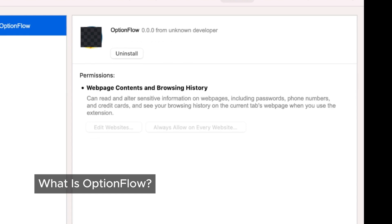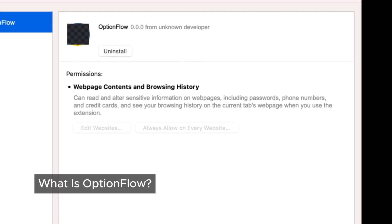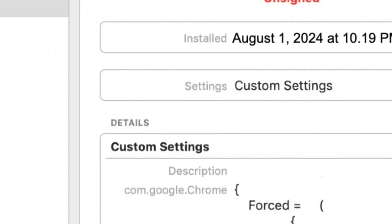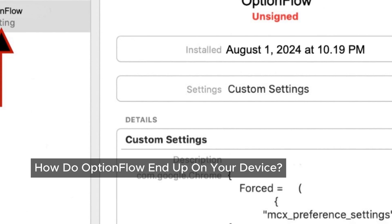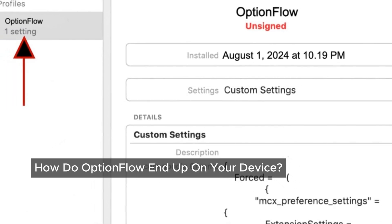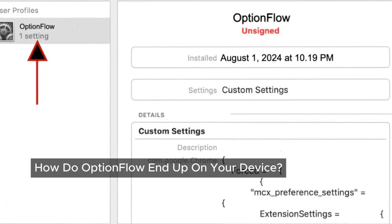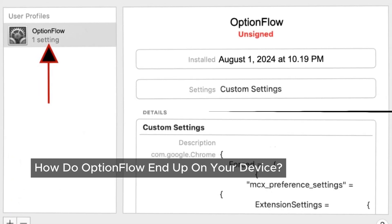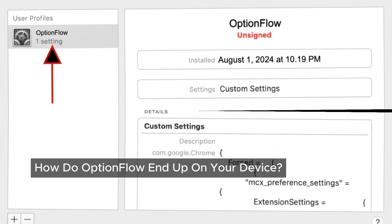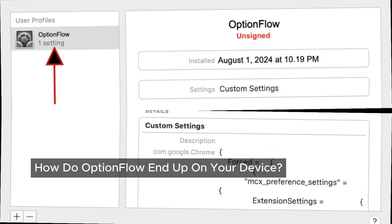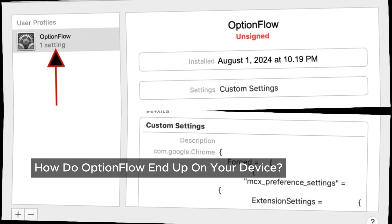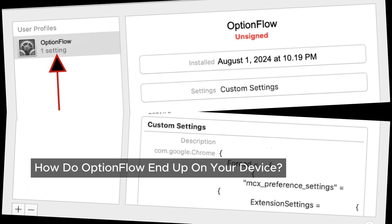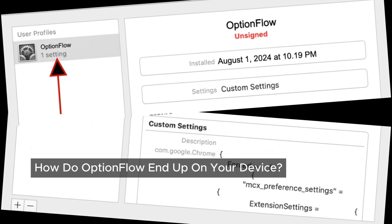Sometimes, these ads even try to trick you into downloading fake updates or push you toward shady tech support services. But how does OptionFlow find its way onto your Mac? It's not like you installed it on purpose, right? Well, that's exactly what makes Adware like OptionFlow so sneaky. It often comes bundled with other software, especially free downloads or those tempting serial crack programs. During the installation process, OptionFlow gets a free ride onto your system. And sometimes, it's as simple as clicking on a misleading pop-up ad or following some sketchy instructions online. Before you know it, OptionFlow is in, and your Mac isn't what it used to be.